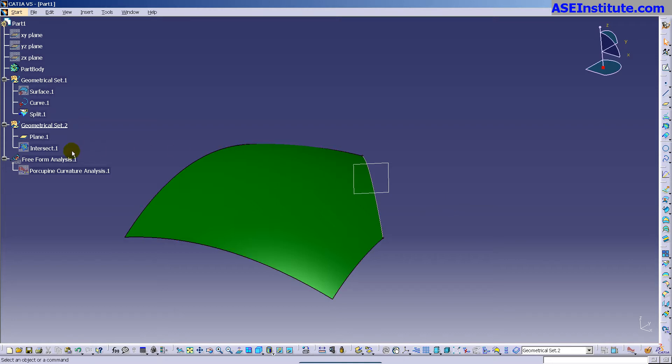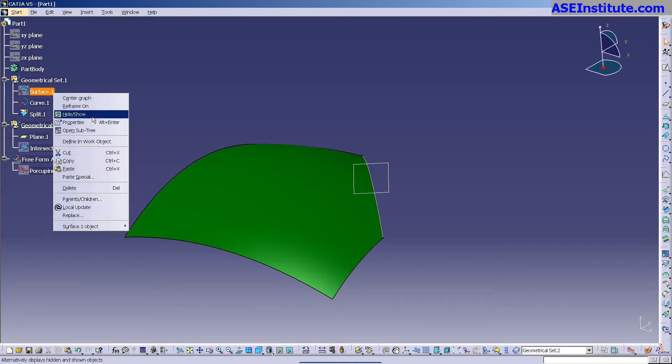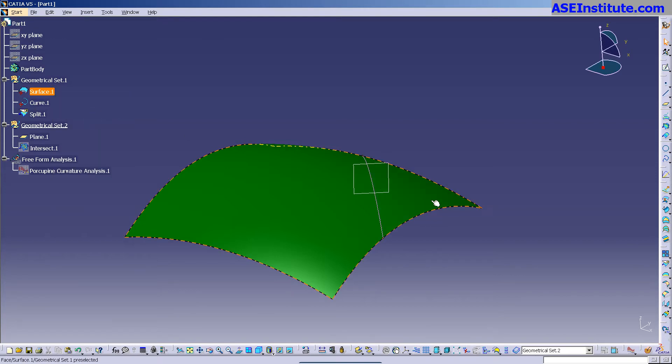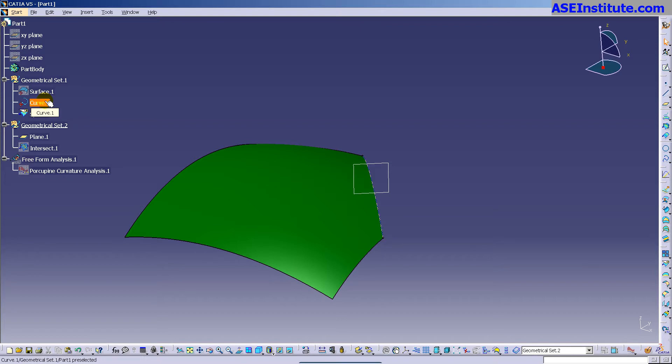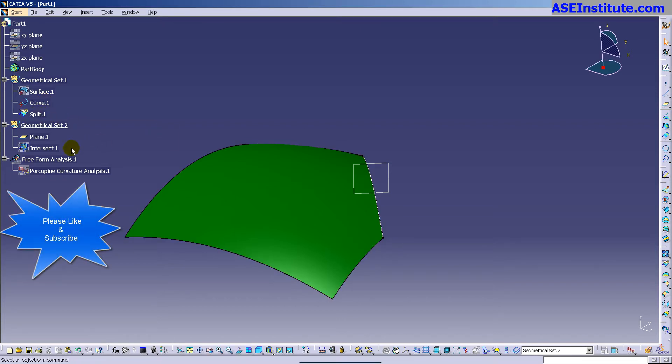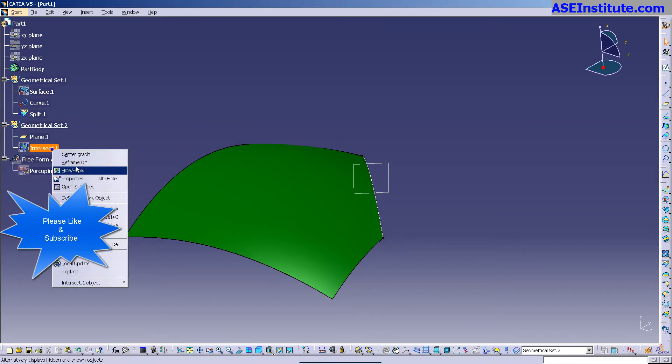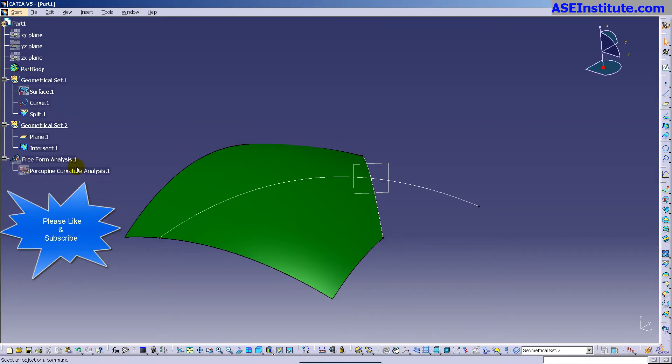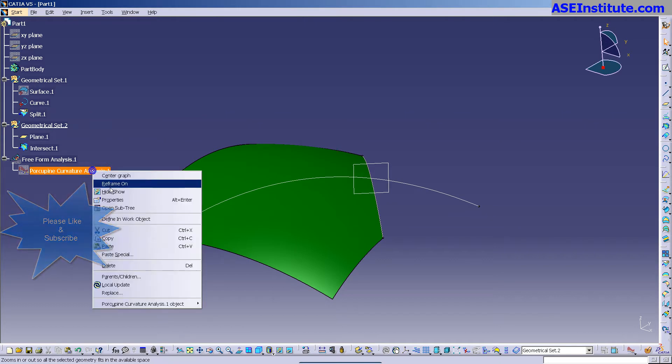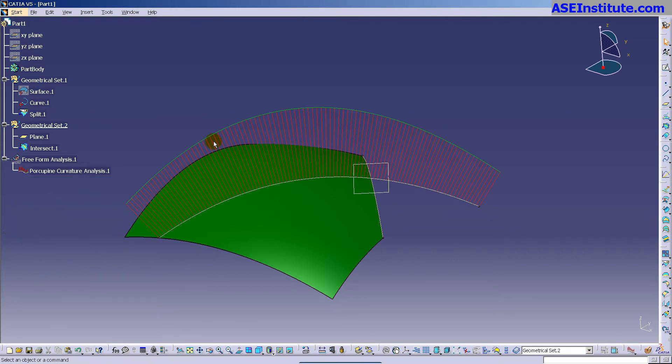So here what I've done is I've created a surface and then I've just simply drawn a line on that surface and I did a split. Then I did an intersect on that initial surface and then I put a porcupine analysis on it to show you basically what's happening here.